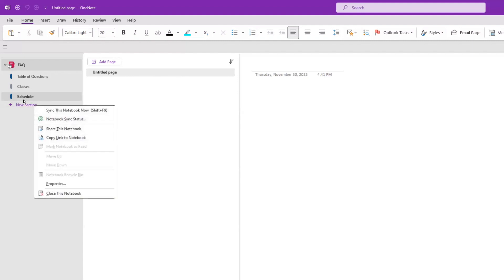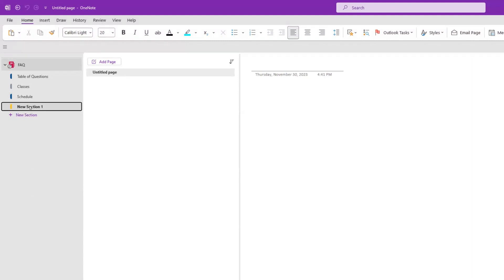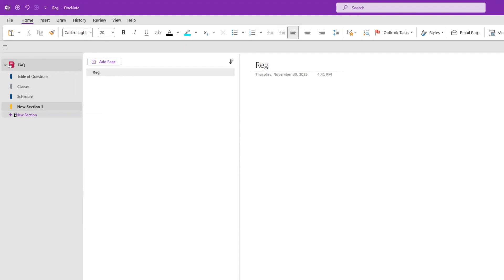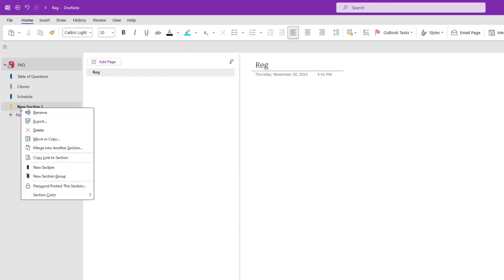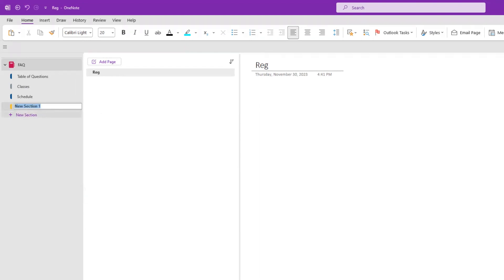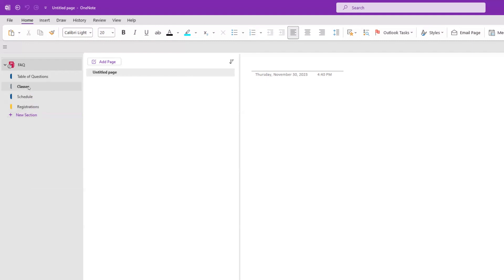Let's add a third section and call it Registrations. So we've got three categories now — and of course we'll have more, but this is a start for our example.